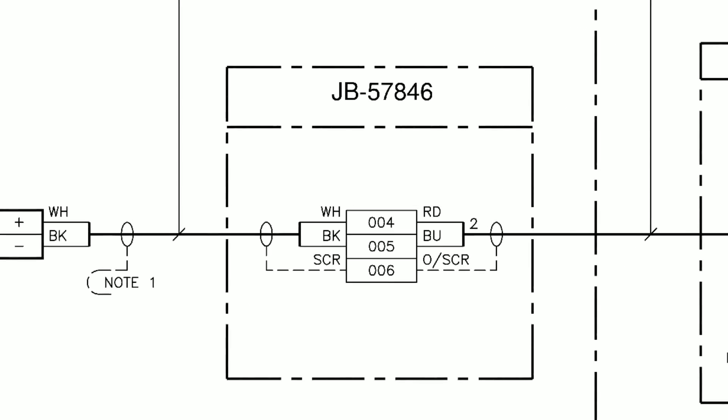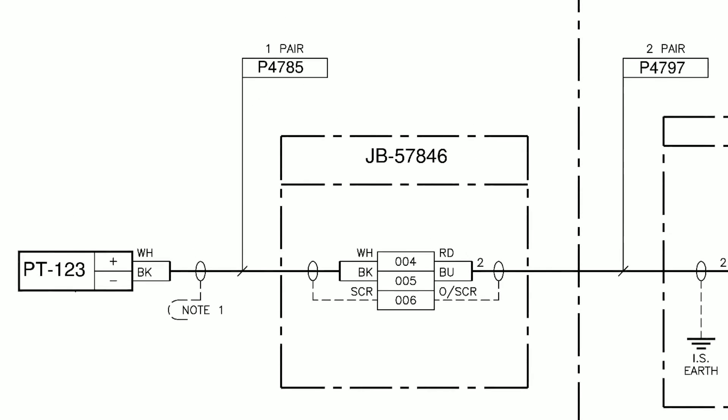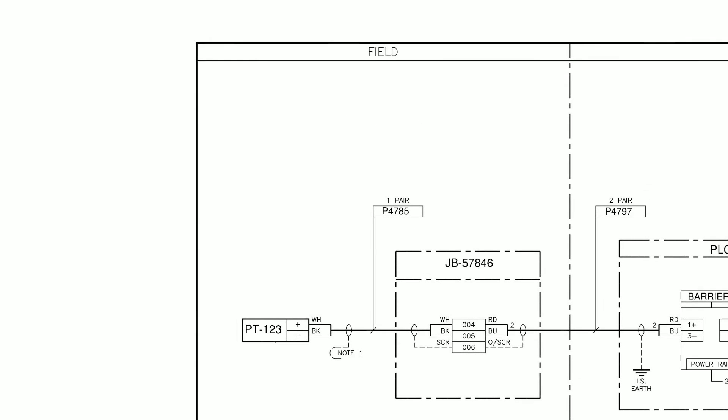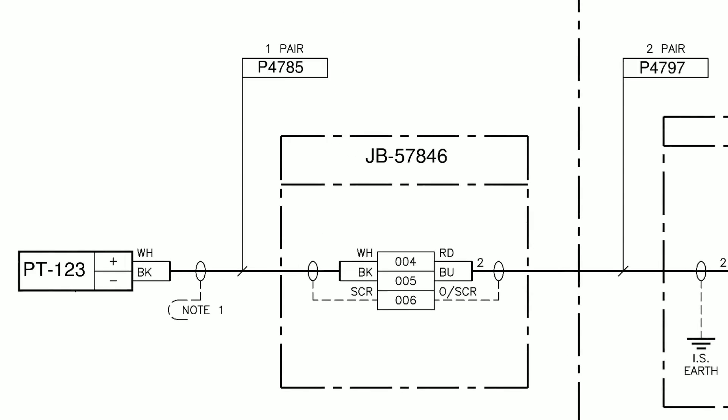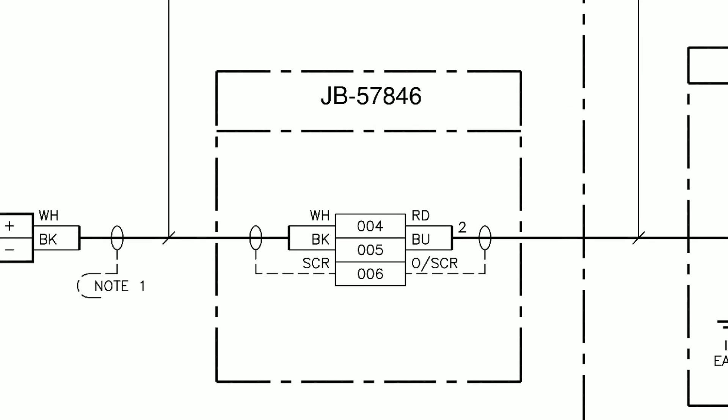We can see the cable connects to junction box JB57846 that is located in the field. Here the cable terminates to terminals 004 and 005, and the screen to terminal 006 within the junction box. This is the sort of information that is required for calibration and any testing you might have to do on the equipment. It gives you the exact terminals where you are going to be putting your test equipment, so it's important to understand how that's working.